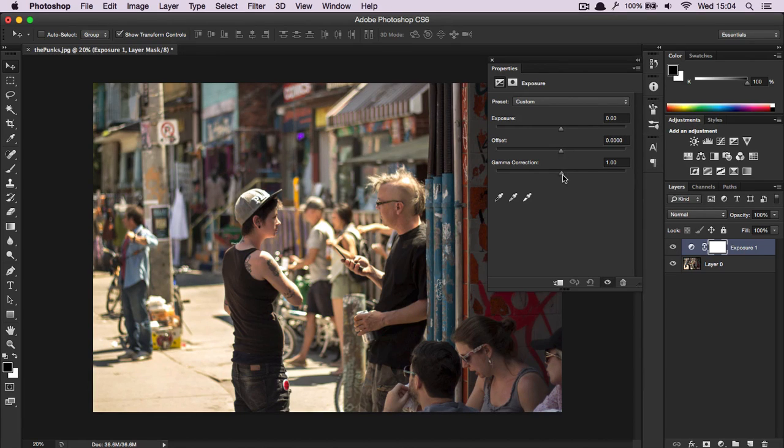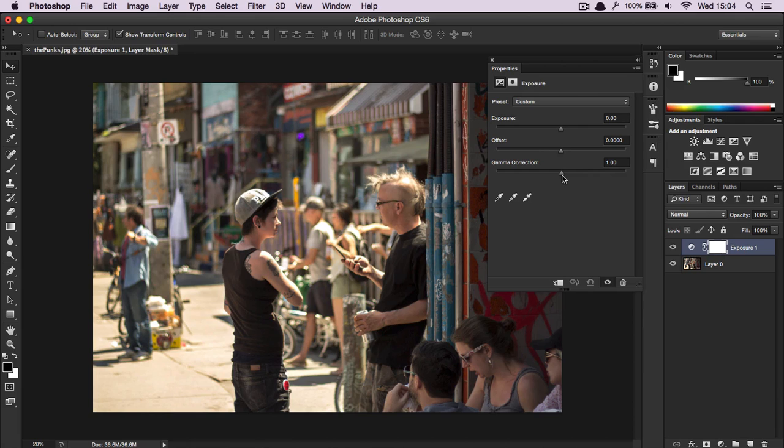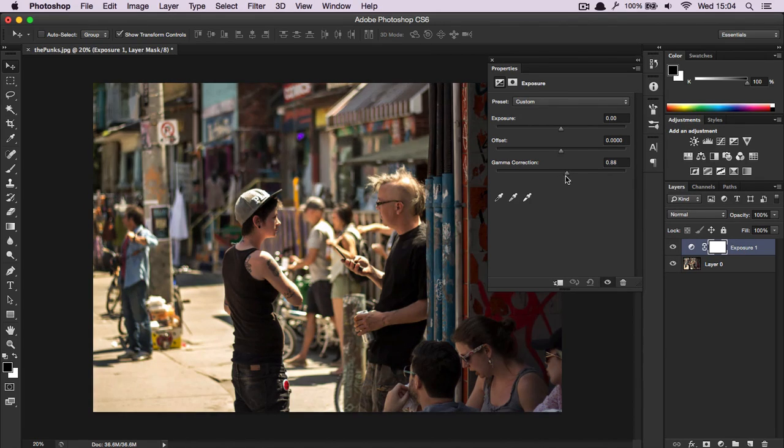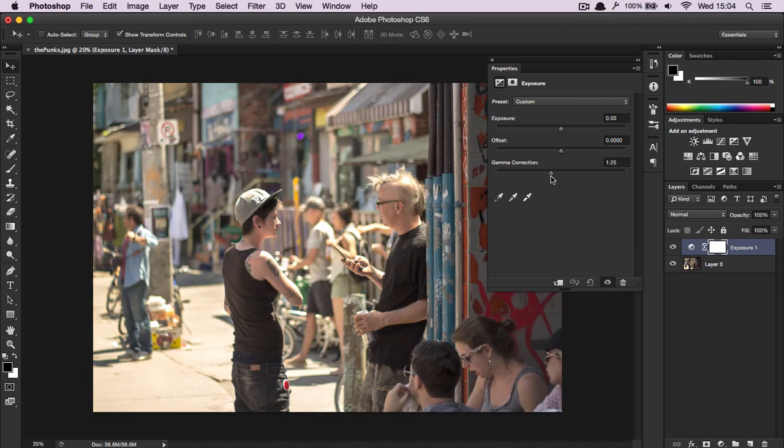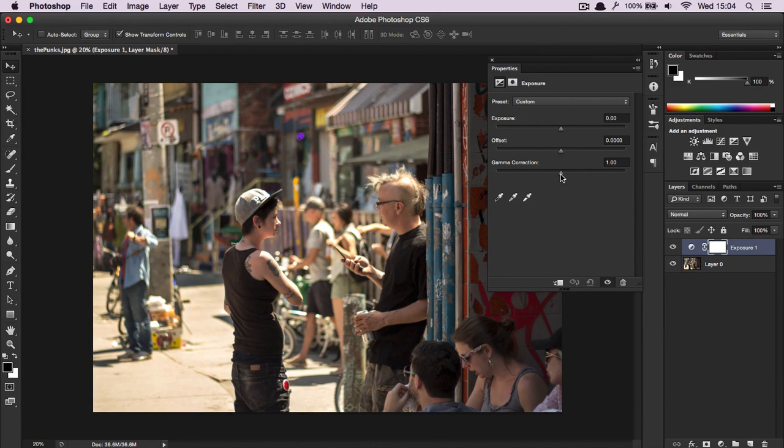And finally, gamma correction. This works predominantly with the mid-tone ranges, so not the darker ones or the brighter ones, but mostly stuff in the middle. And again if I drag it, you can tell slight changes occur.